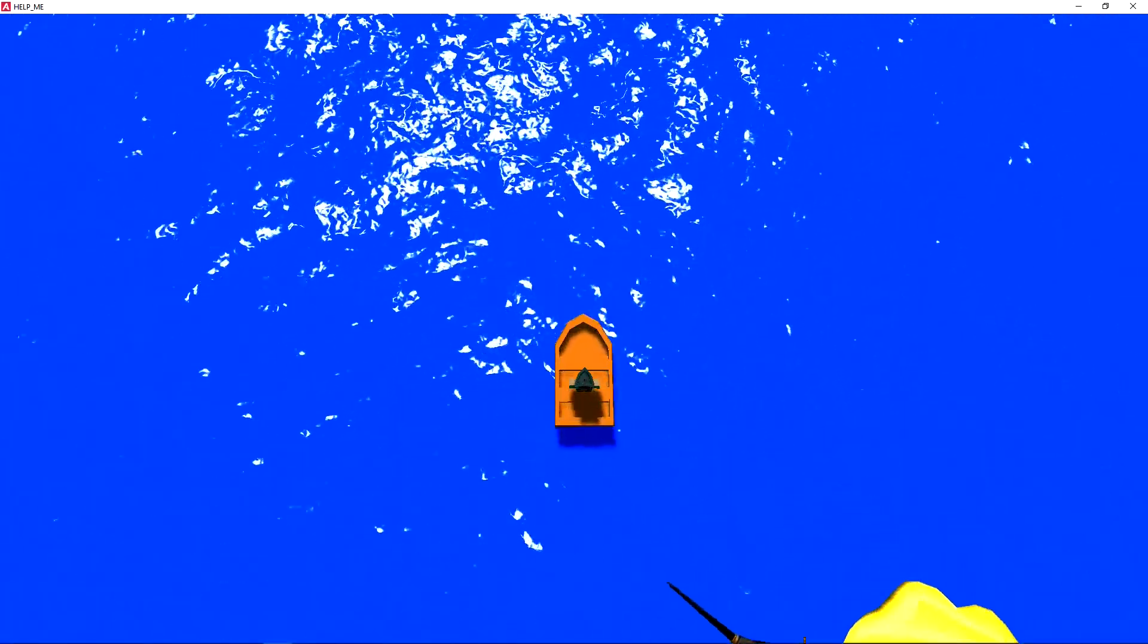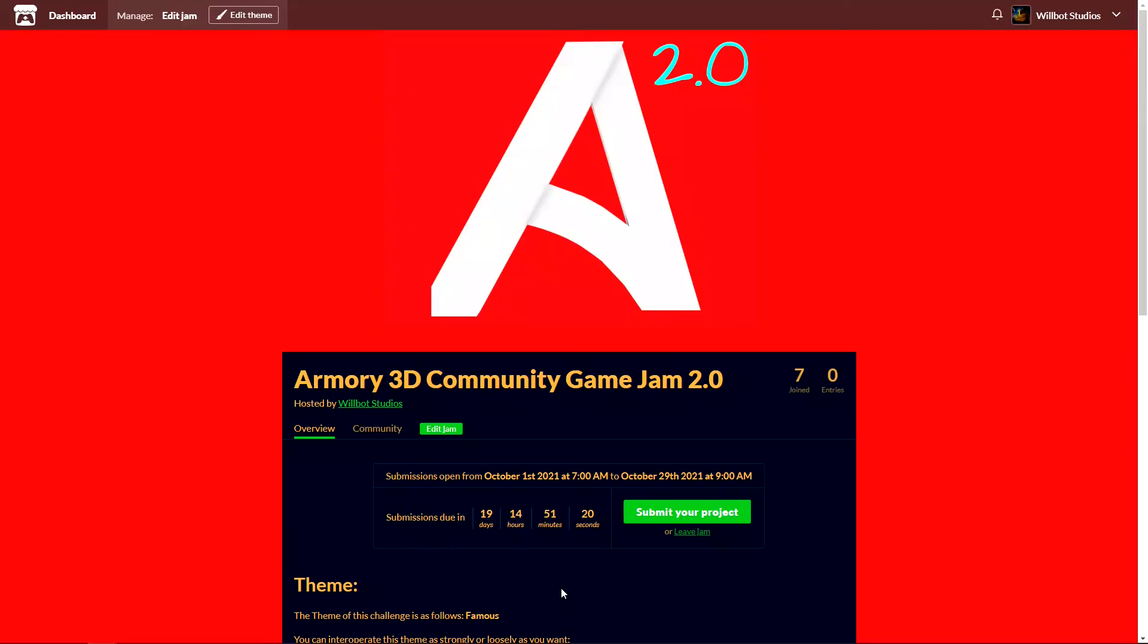So thank you very much for watching. And before you leave, there are 19 days left for the Armory 3D Community Game Jam 2.0. And if you have a game that you're working on or something like that you can upload it probably. It just has to be about the theme of famous, even if it's just a slight involvement in that theme, it doesn't really matter.